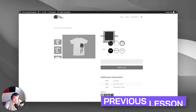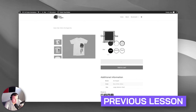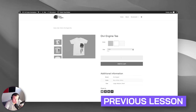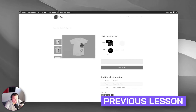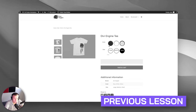Last time we finished building out these advanced color variation swatches as well as adding the size swatches where you can change them. They aren't styled perfectly, but it's just to give you an idea of how and where you go about styling all these things.